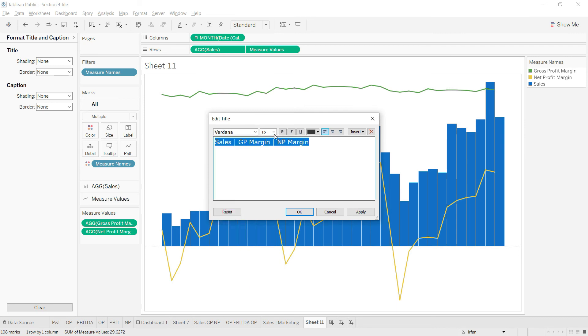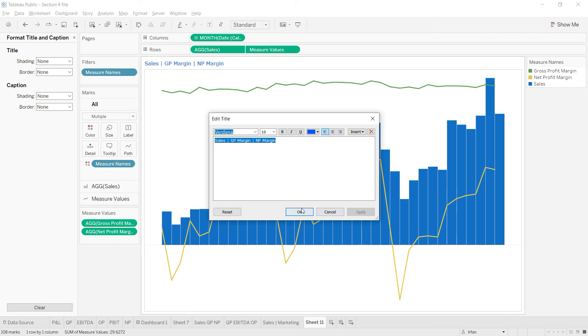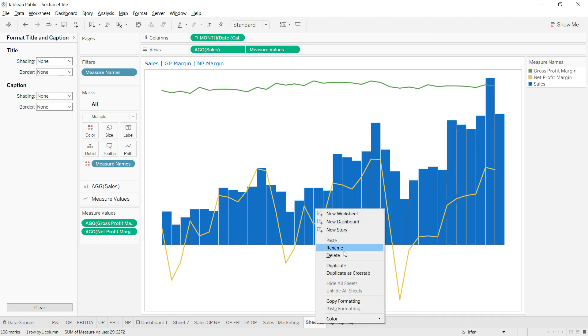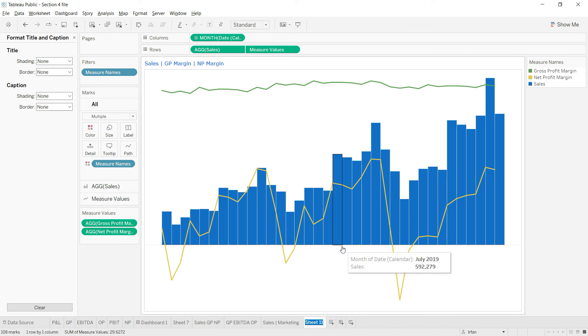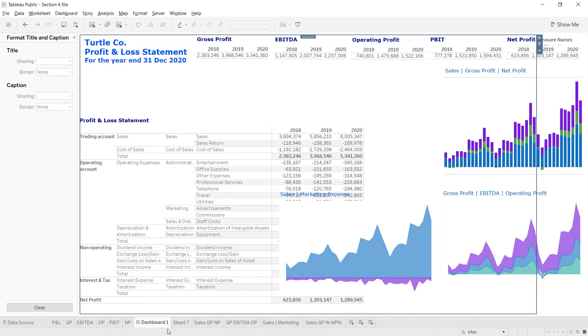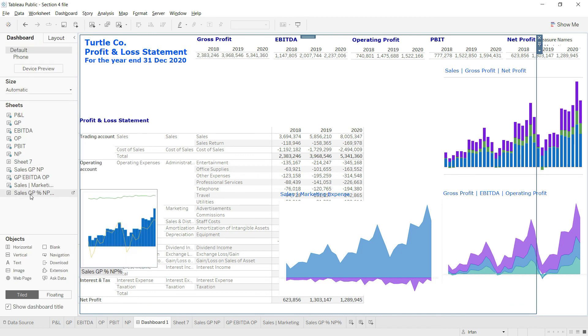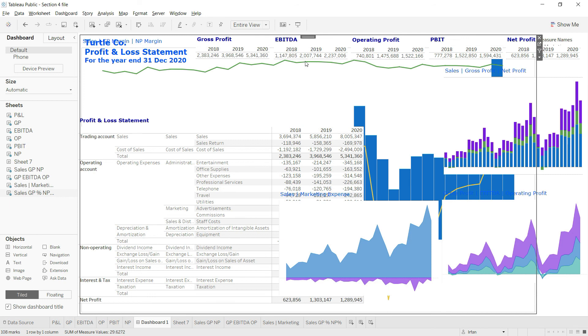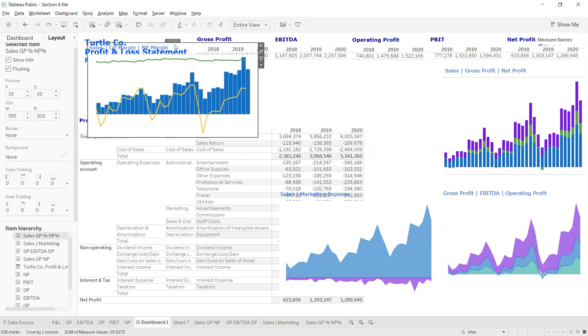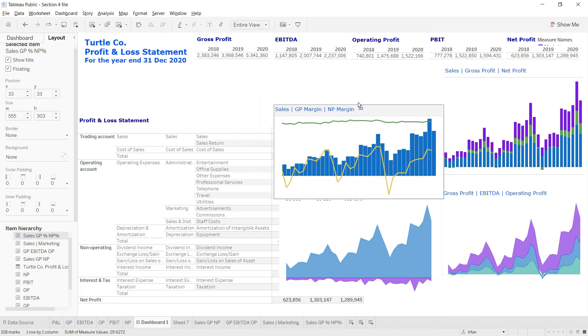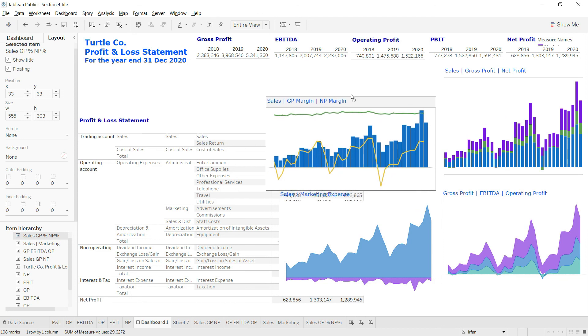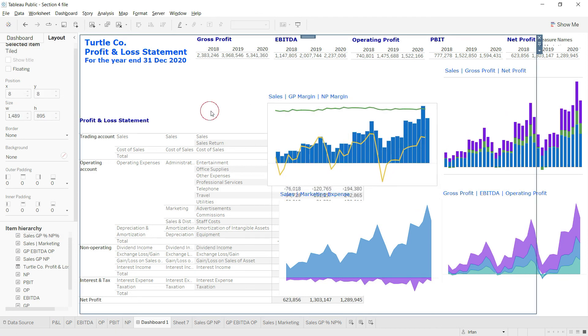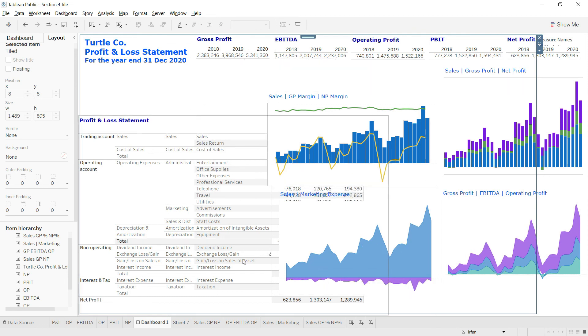Now that this chart is ready, I'll go back to my dashboard. Before that, let me rename the sheet to Sales GP Percentage and NP Percentage. In my dashboard I'll add this sheet, make it floating, and place it where I like. You can see our dashboard is not very decently aligned, so we need to work on alignment. Let's do this alignment work in the next lecture separately.